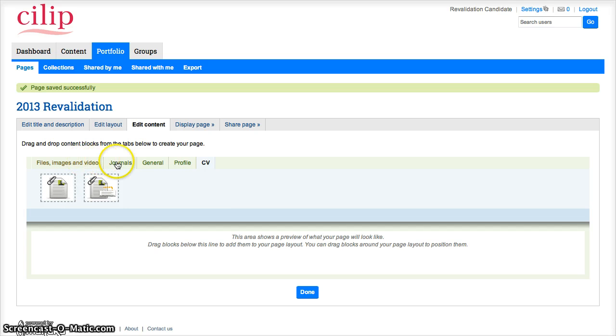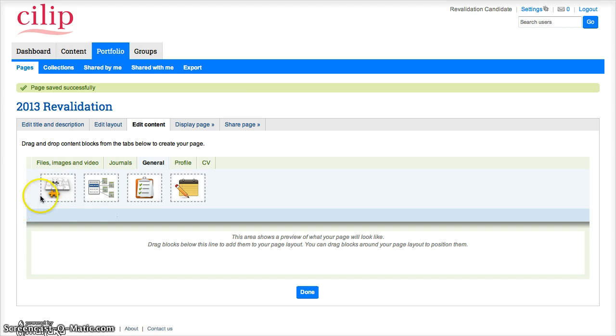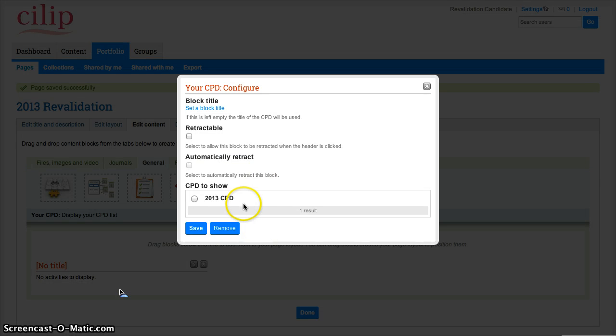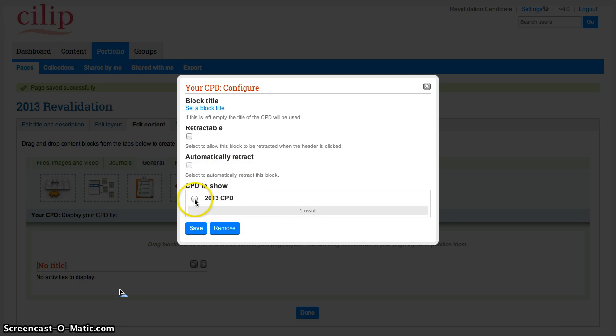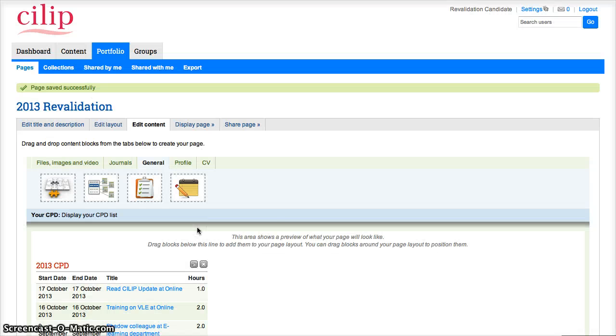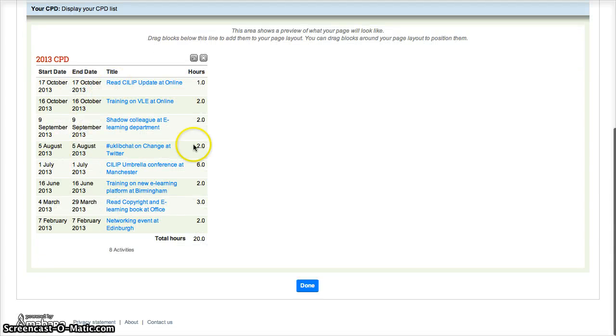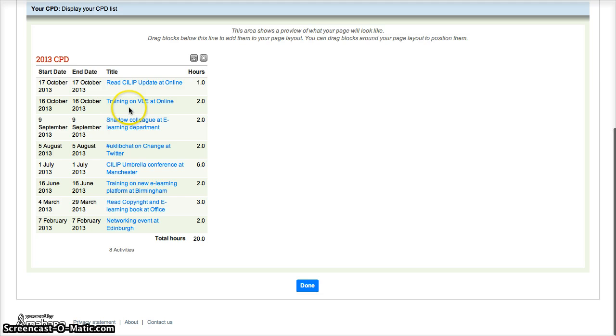For revalidation, the main areas that we'll need are the CPD area. So I'm just going to drag that in now. Just pick it up and drag it in. It asks me which CPD I want to show, so at the moment I've just got the one, but as time goes on I'll have more there. So click on that one, click on save, and it will then bring in all the things from that section and display the total hours there with my activities.